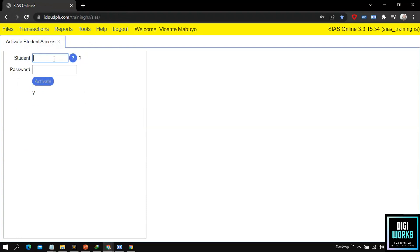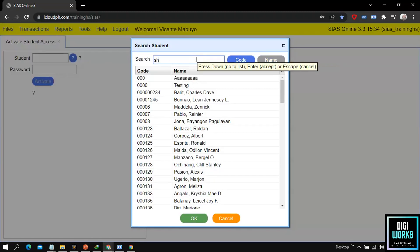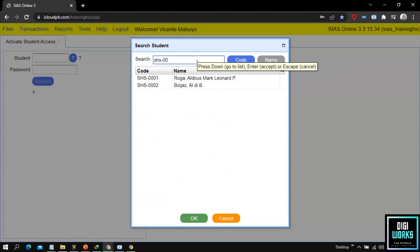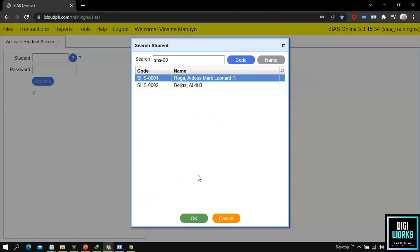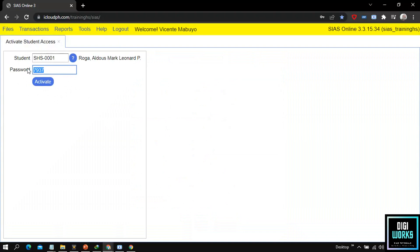Now the user must search or enter the student ID that the user would want to activate an account for. After selecting a student account, the system will automatically generate a password at the password panel, but the user can either use the generated password or enter a password based on their preferences. After the user has finished selecting a password, the user must now click the activate button.